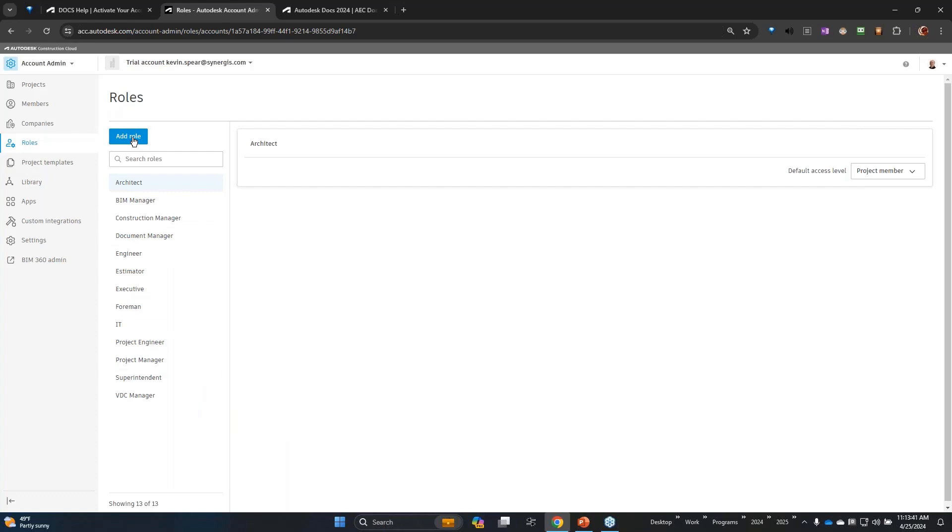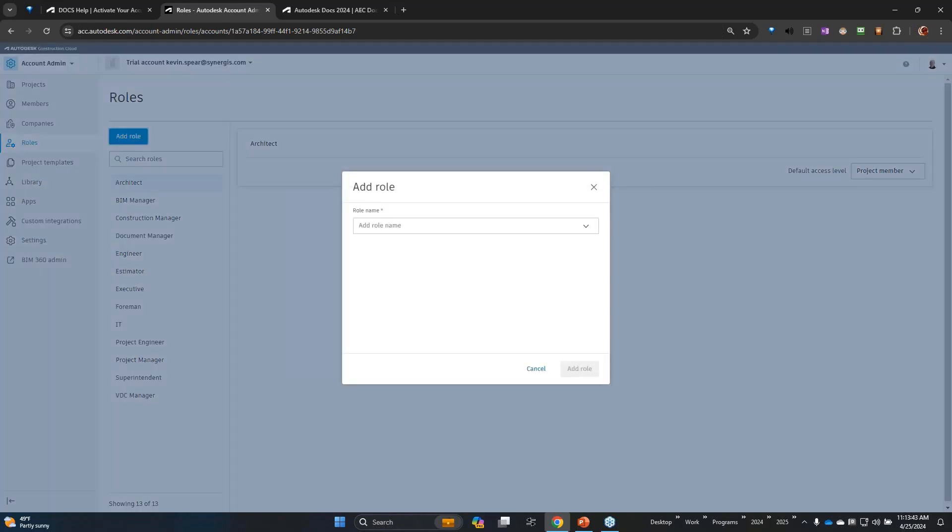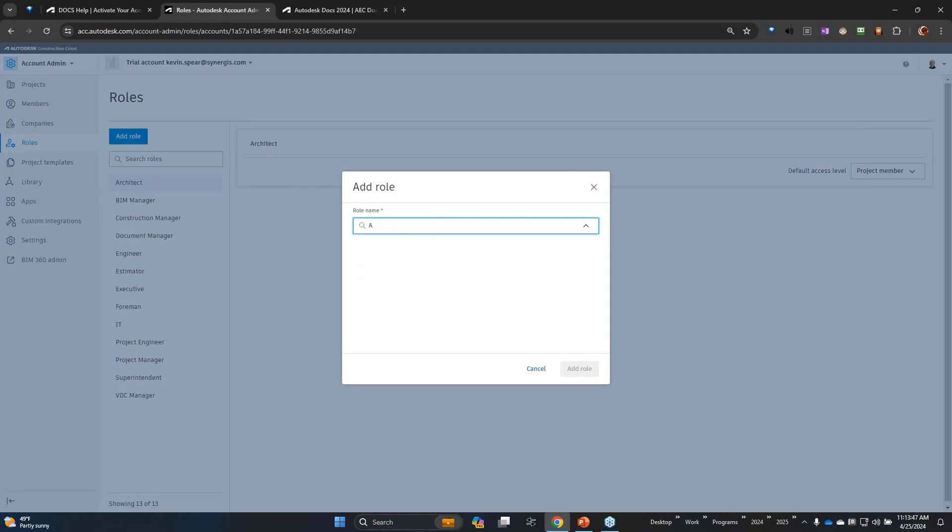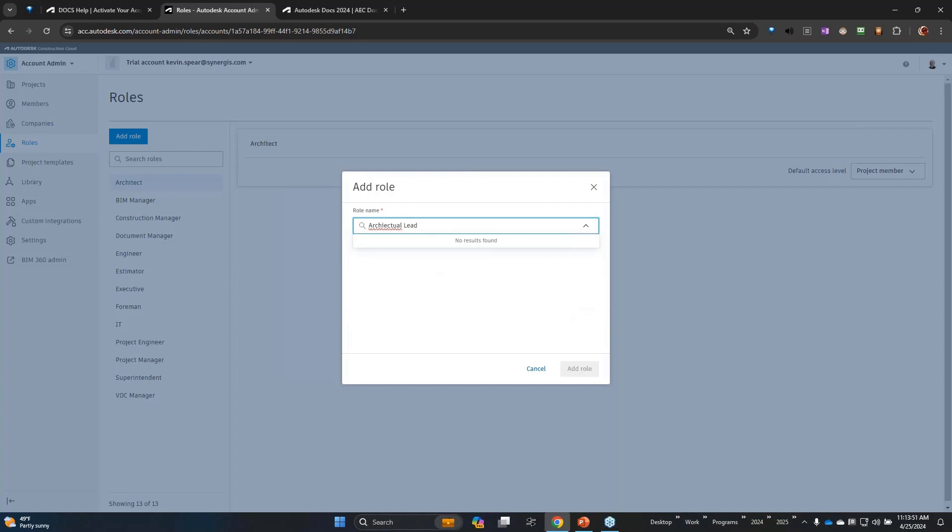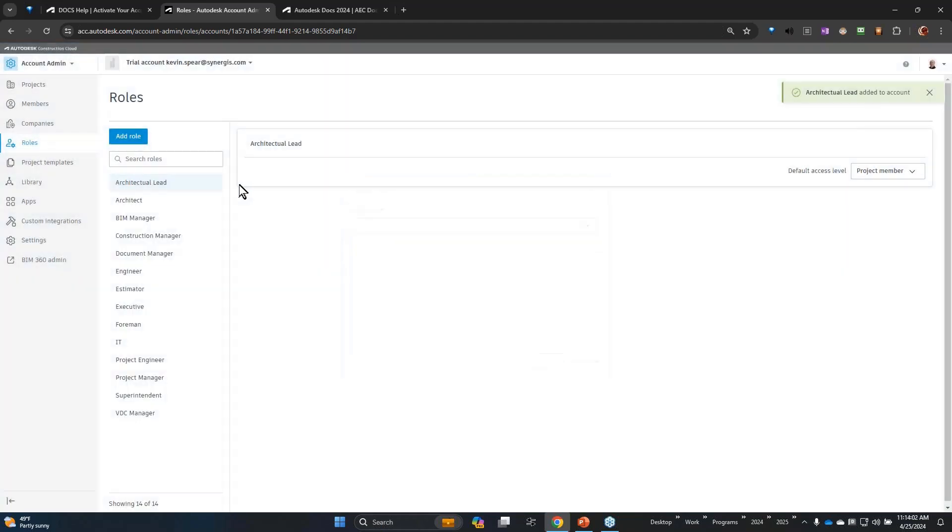Let's say I need to add a role, maybe architectural lead or something. I don't know, I'm making up words now - architectural lead. Anyway, once you type whatever the role you want, you could add and now it's available in that list.